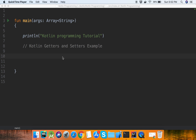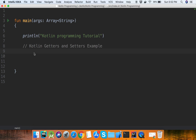Welcome to Kotlin programming tutorial. Today I will discuss about Kotlin getters and setters. In programming, getters are used to get the value from a property, and similarly, setters are used to set the value of a property. Kotlin getters and setters are auto-generated if you don't create them in your program.